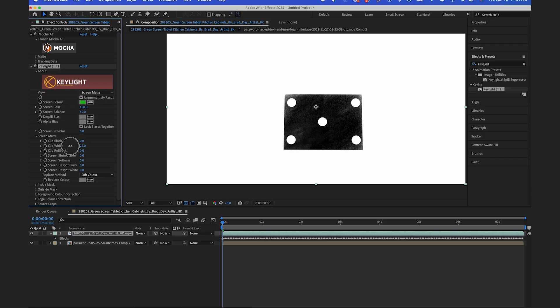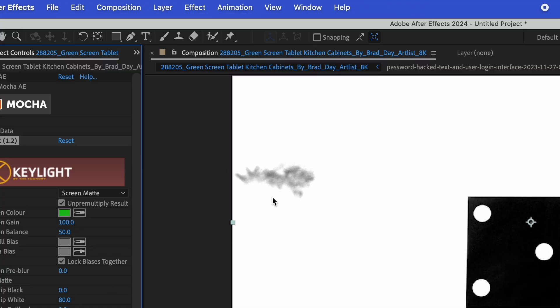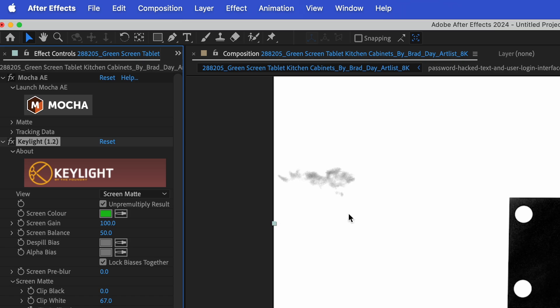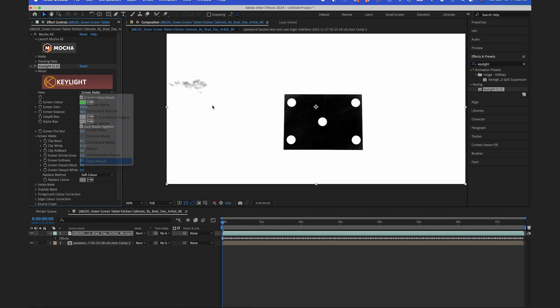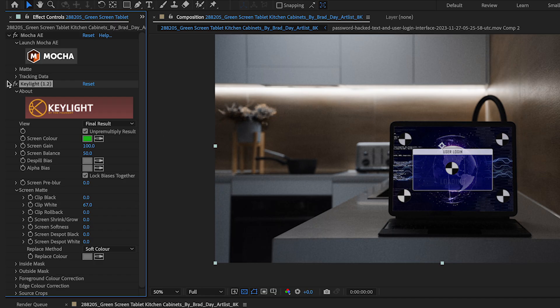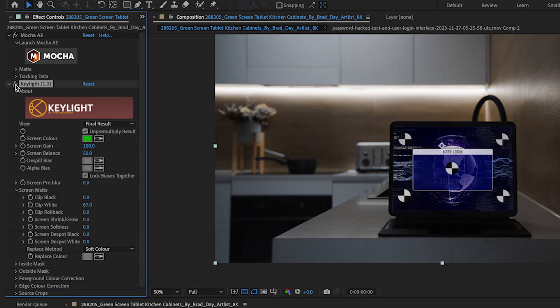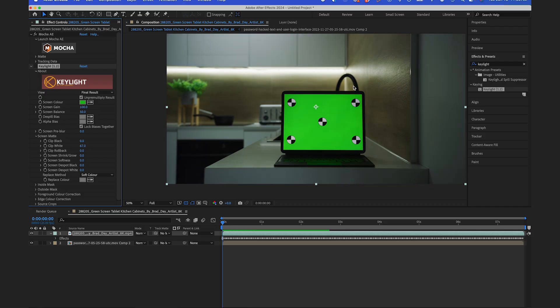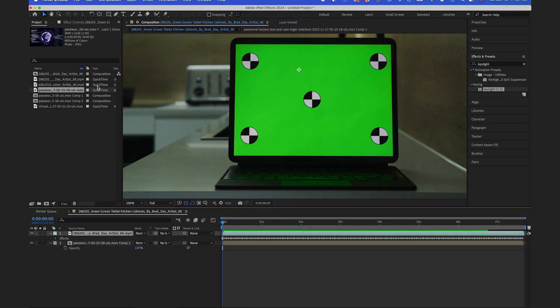But part of the problem is over here we have a green object like a plant of some sort, so it's kind of competing with the key of the screen. When I go back to my final result, you could see it removed part of the green of the scene. Even the background here has a little bit of a green tinge to it. So we're actually not going to use the Key Light effect for this.